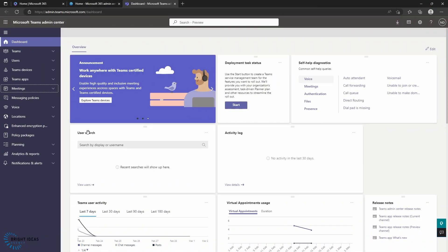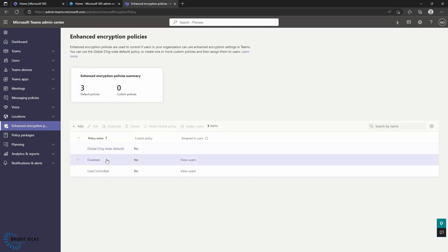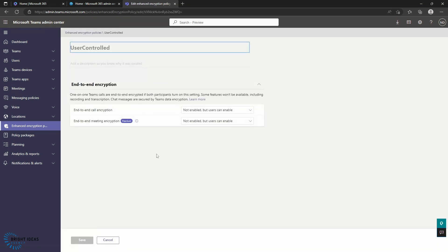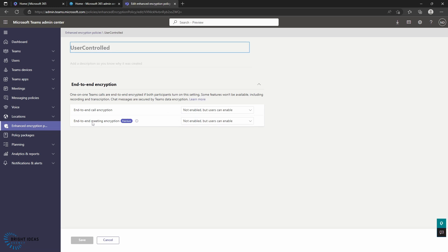Back in our Teams Admin Center, if you want to change your encryption policy, you can jump down in the menu to Enhanced Encryption Policy and create custom encryption policies or alter your default encryption policy depending on what you want to do. Jumping into the User Controlled option, you can see end-to-end call encryption, which is not enabled but users can enable. You can either turn it on to that or turn it off. The Premium feature is end-to-end meeting encryption, and again you have exactly the same options. When a meeting gets set up, it will have to be turned on unless it's already set up in a meeting template, in which case that template will turn on the encryption for you.